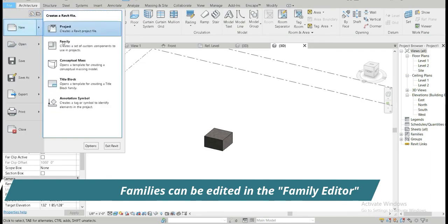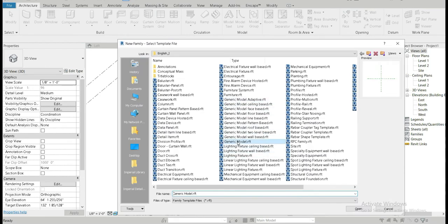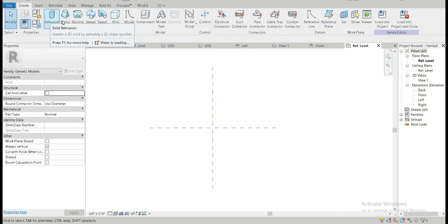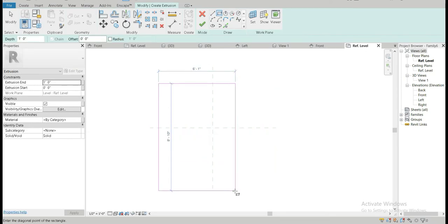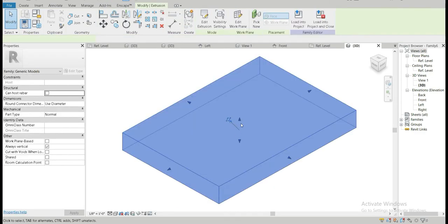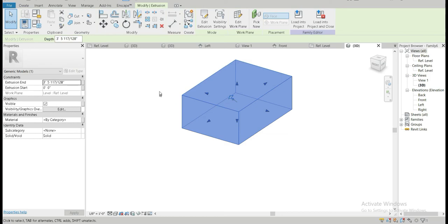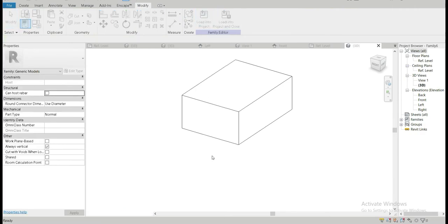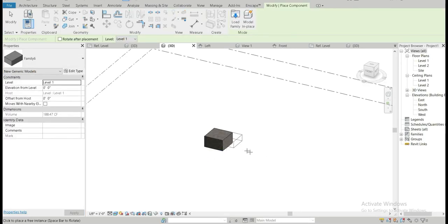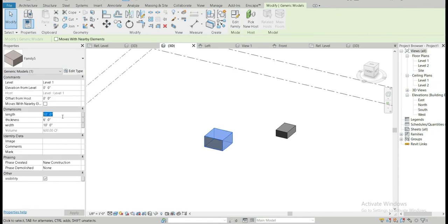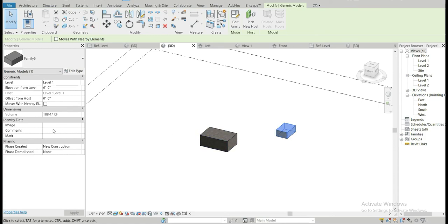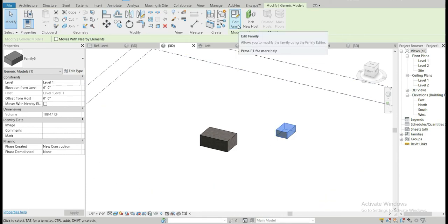Let's also go to file and create a new generic model — a simple non-parametric object with no reference planes or dimensions set, just a normal default family. Let's load this into the project. This is family six — the non-parametric one. When you click on it and try to change the length to 15 feet, we can't do that automatically. If you want to edit a non-parametric family, you have to go back into the family editor and do it there.